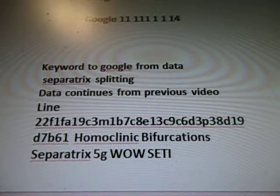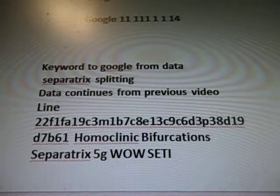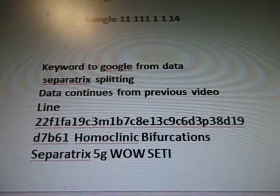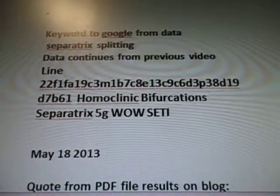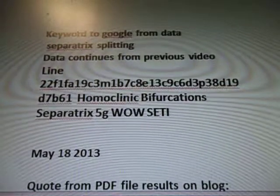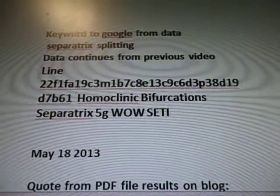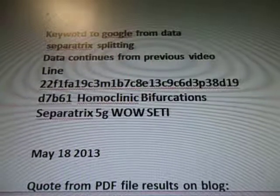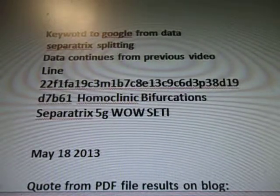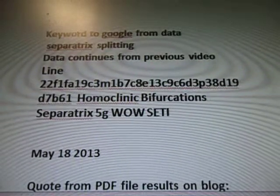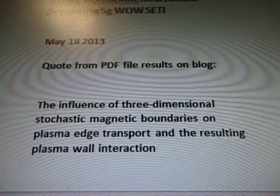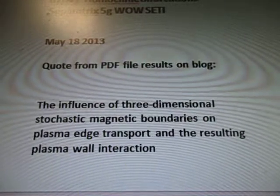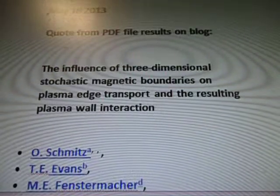So I was working on this May 18th. Today's June 24th. So we're talking about septic splitting. The previous video was this one, Line 22 with the 7B61, homoclinic bifurcation, separatrix, 5G well city. Quote PDF files from results on the blog.